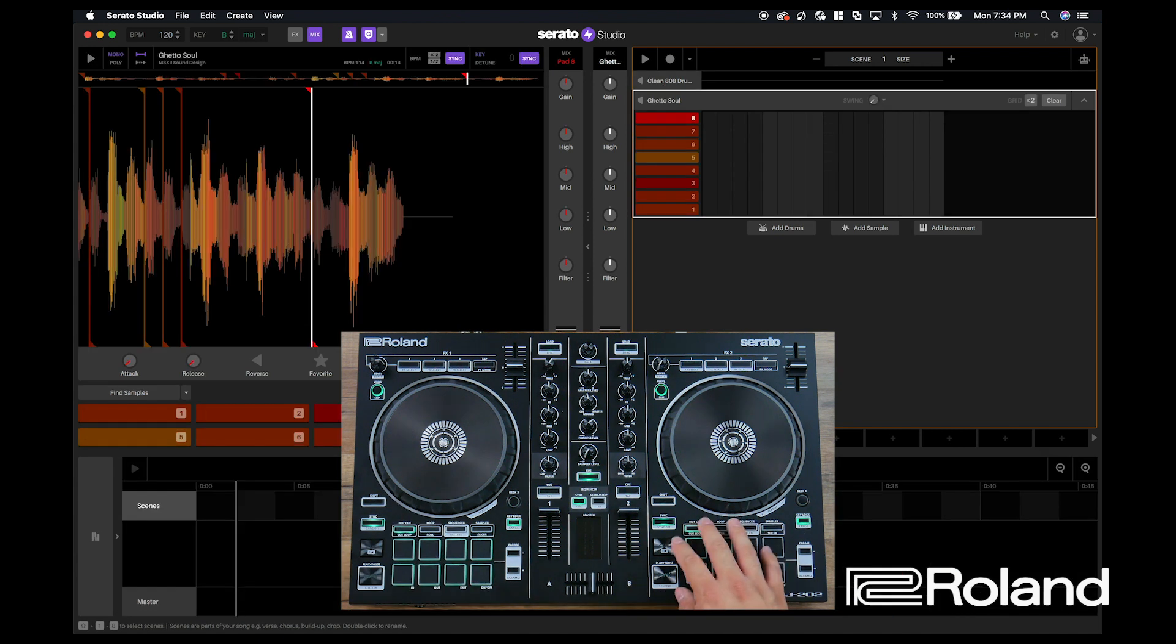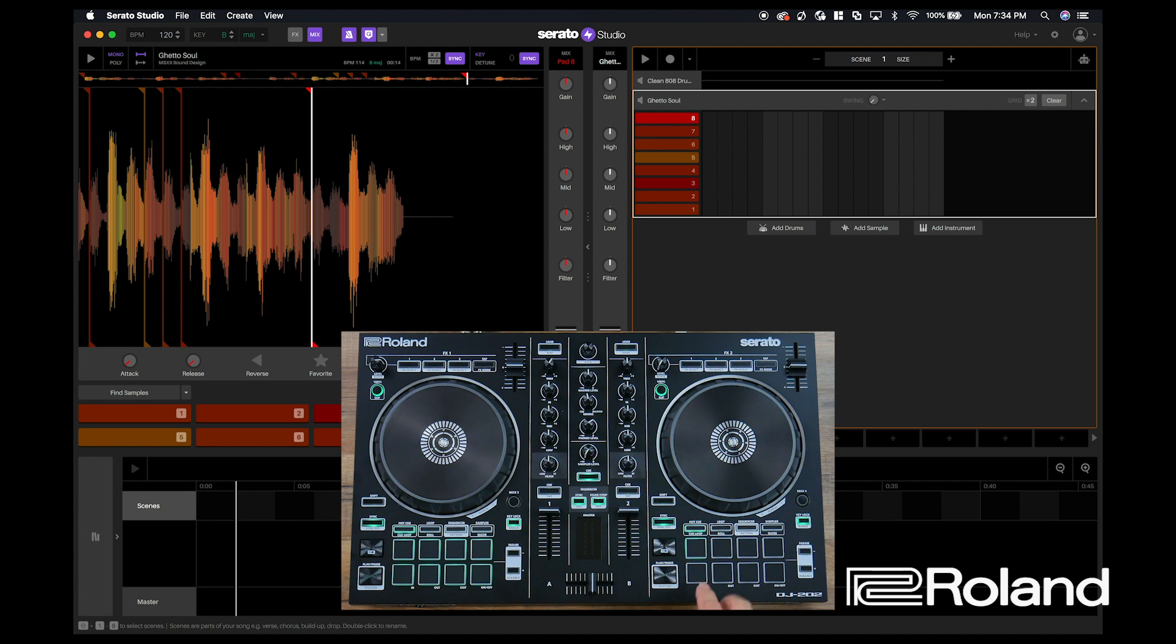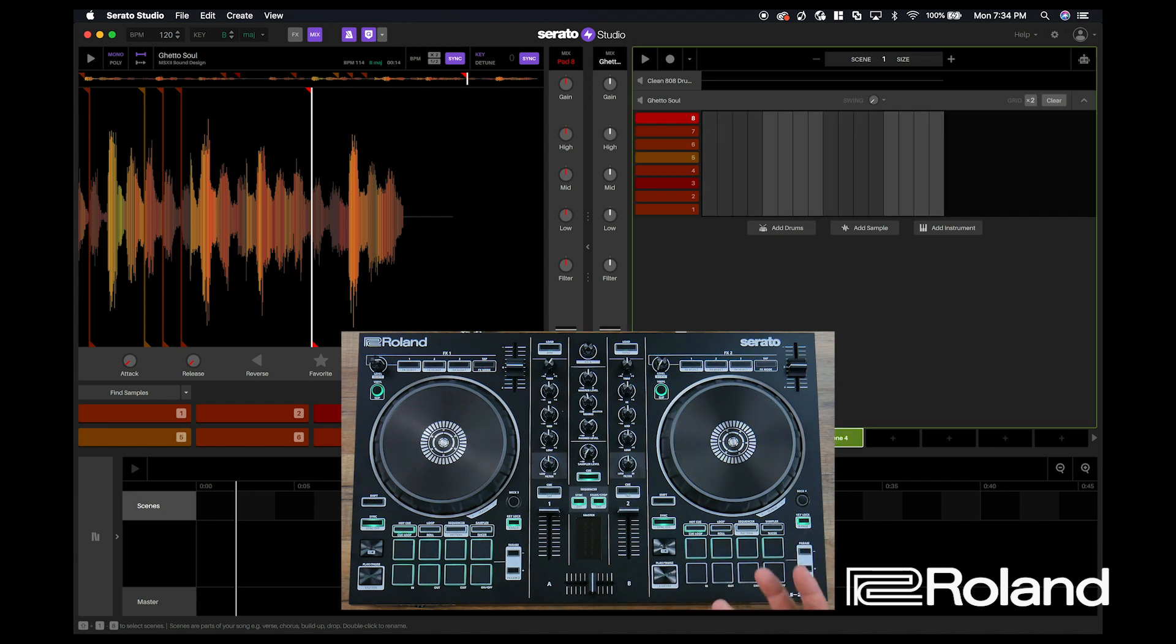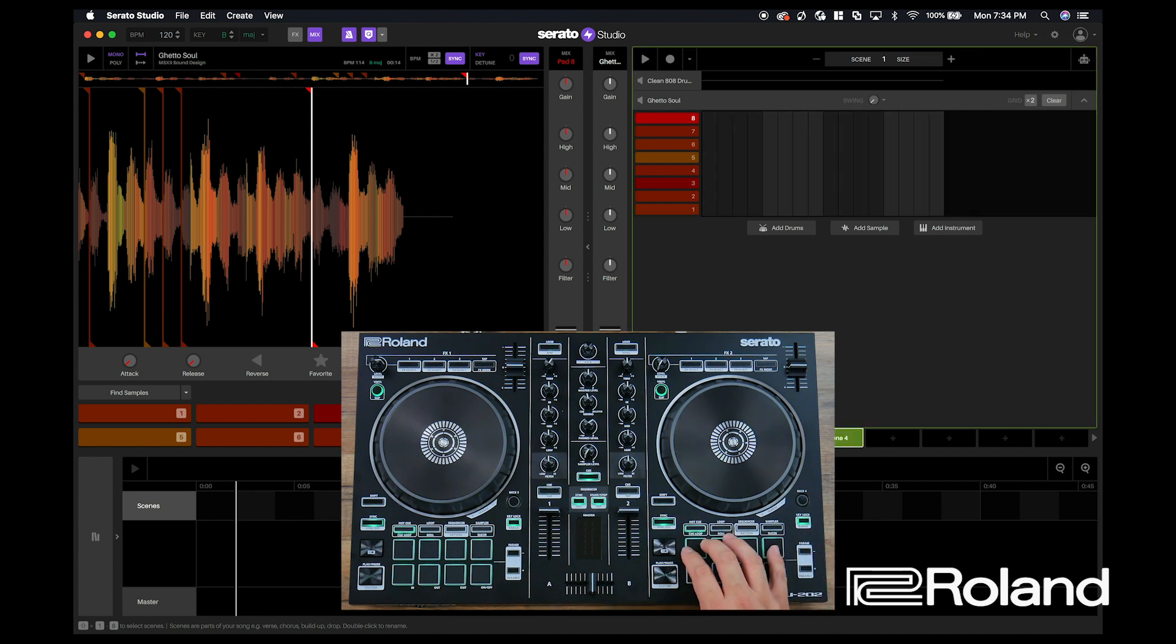The right side of the performance pad section on the DJ-202 is how you'll be able to create new, what we call, scenes. And these scenes are going to be helpful when we create and ultimately go into our song mode.